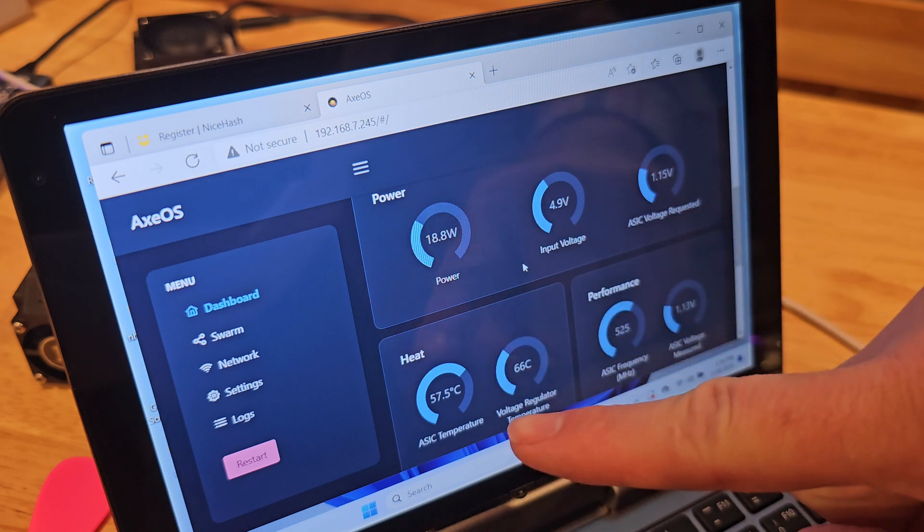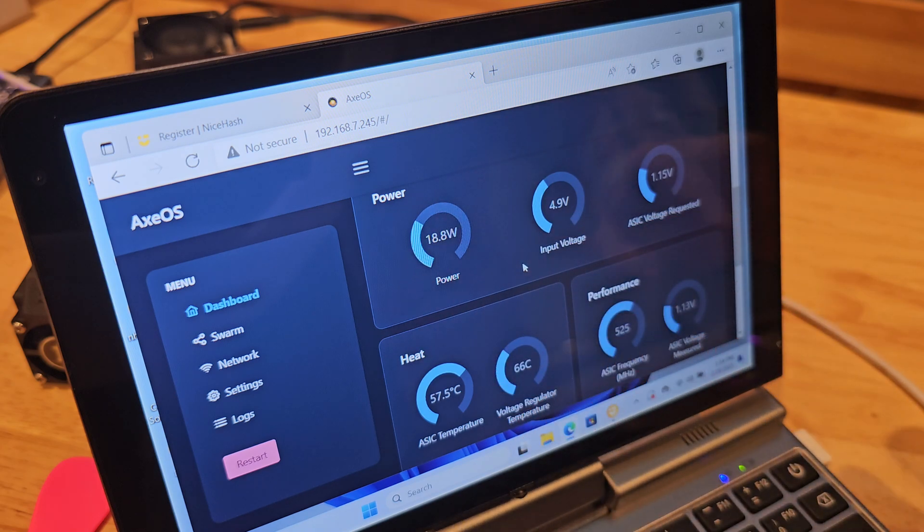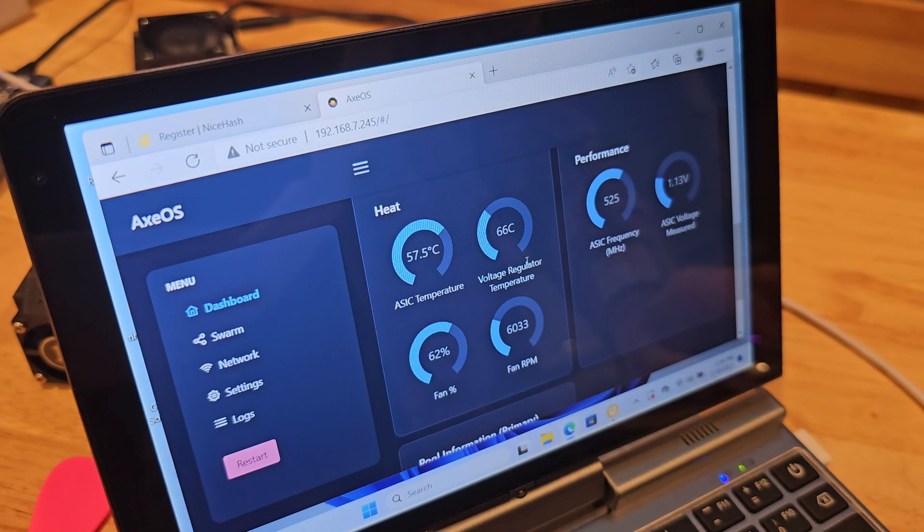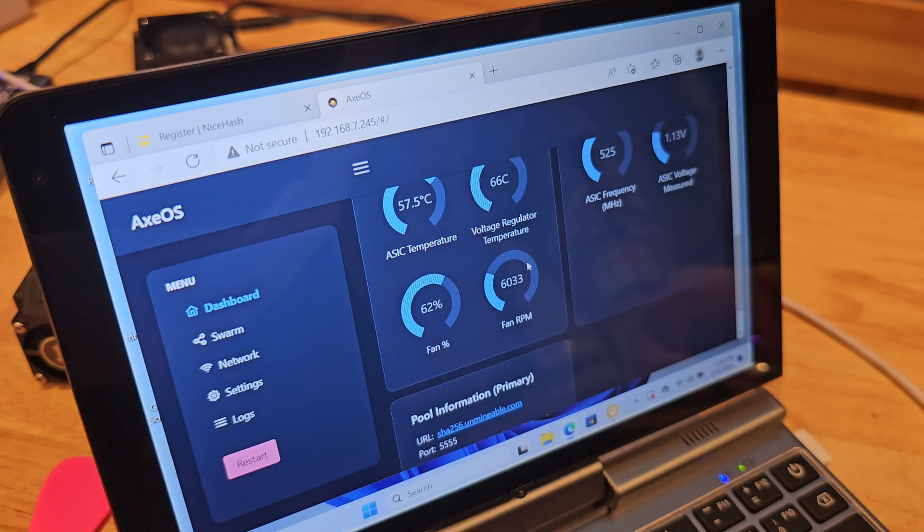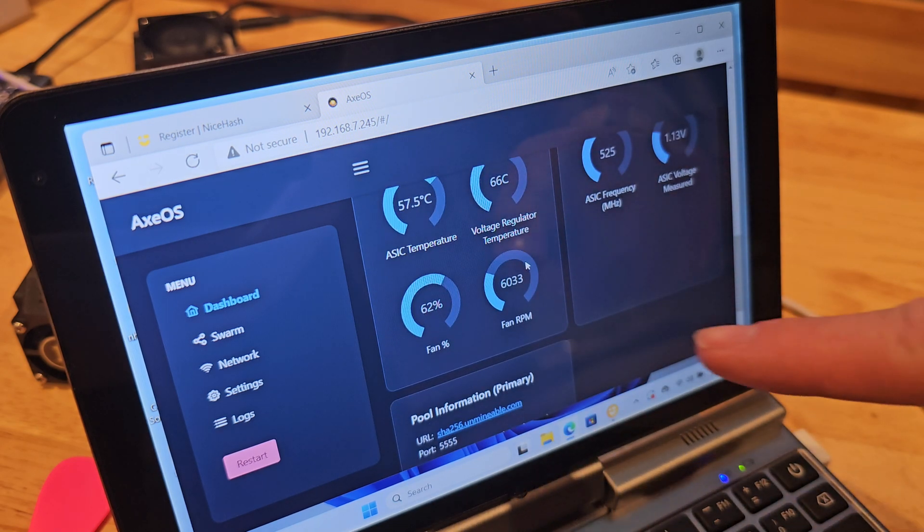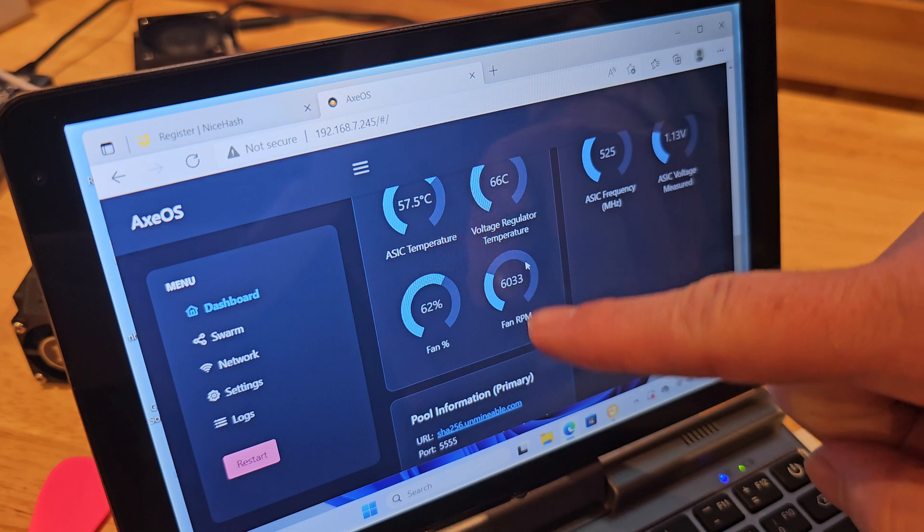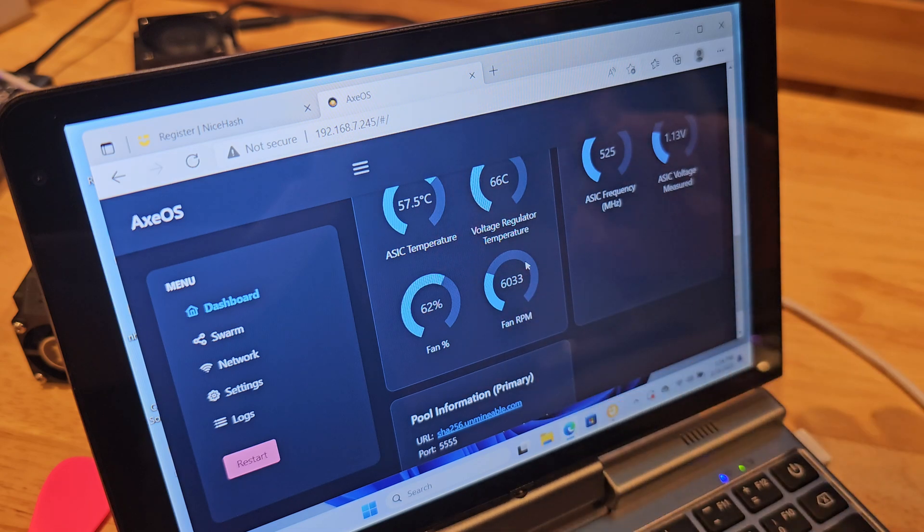Also, power, heat, performance, fan speed or RPM, temperatures, and pool information.